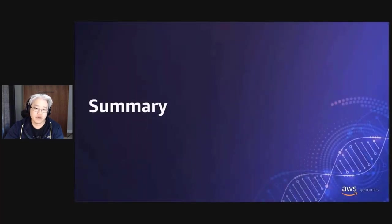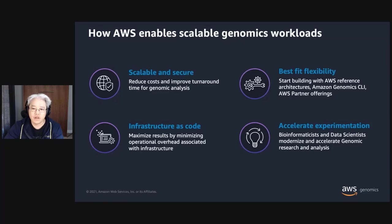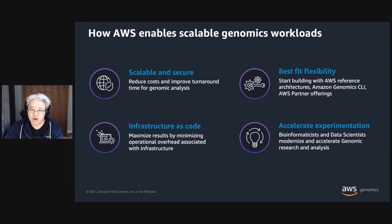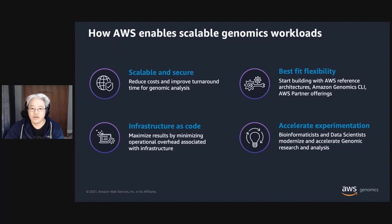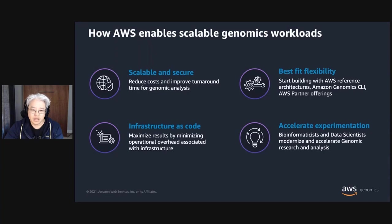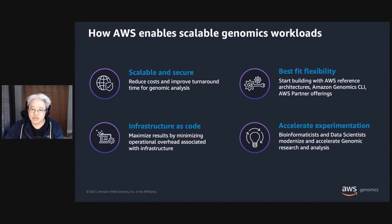So with that, let's recap. If there's anything to take away from today, it's that AWS enables scalable genomics workloads in the following ways. You can build scalable and secure architectures that reduce costs and improve turnaround time for genomic analysis. Cloud resources are defined and deployed with code, minimizing your operational overhead. You have the flexibility to use the solution that fits your needs the best, be it starting with and customizing reference architectures, using the Amazon Genomics CLI to help you quickly get started, or leveraging one or more AWS partner offerings. Together, this allows you to accelerate experimentation and achieve your business and research outcomes faster.